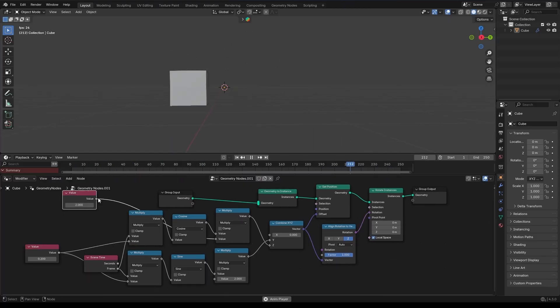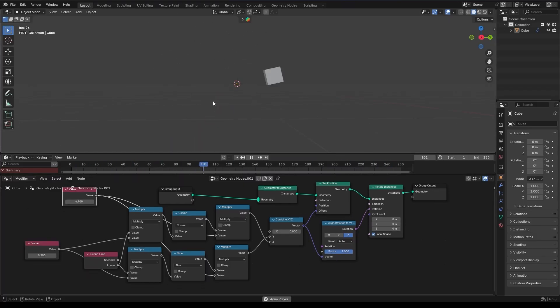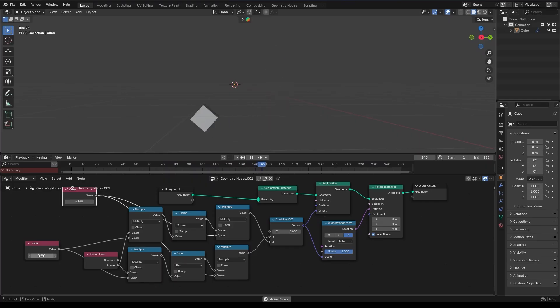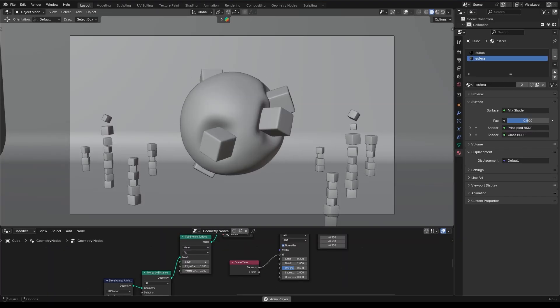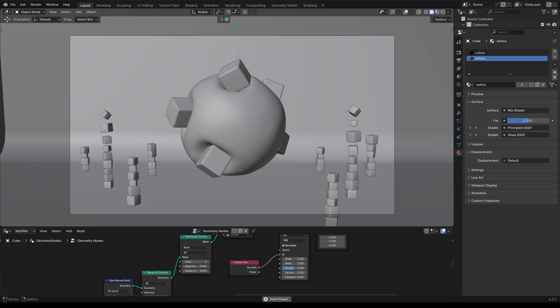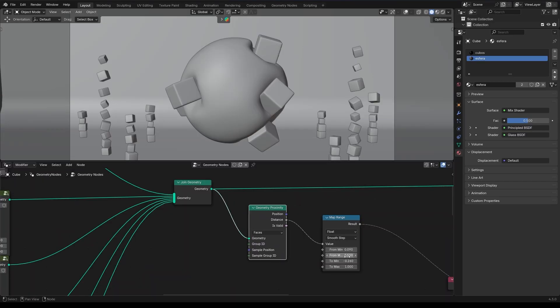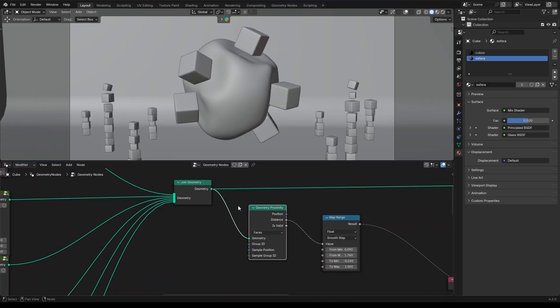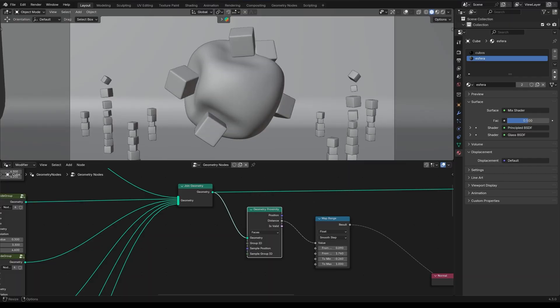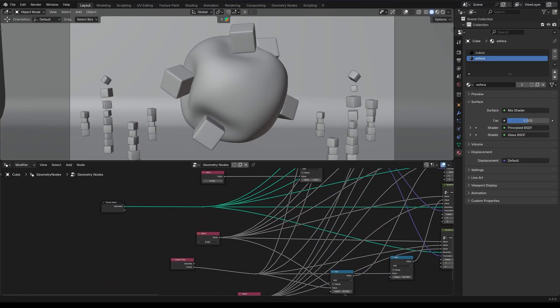Recently, I started experimenting with motion graphics to explore the visual potential of mathematical functions, and I set up a few personal guidelines for this project. First, the motion had to be driven mainly by sine and cosine functions.